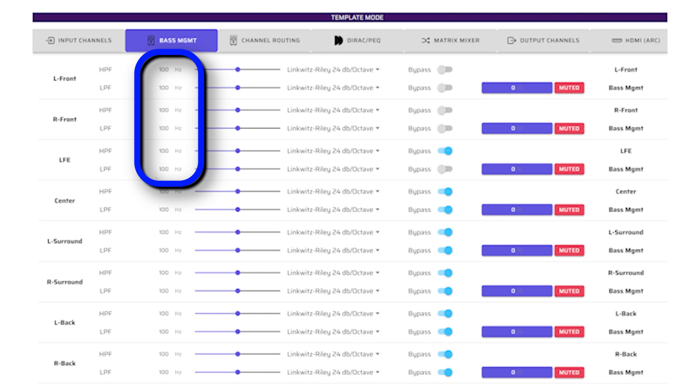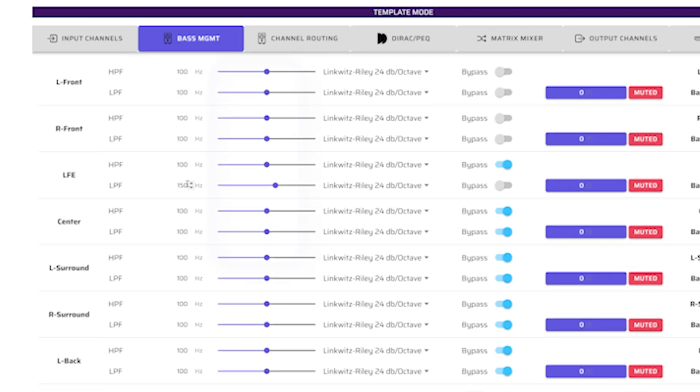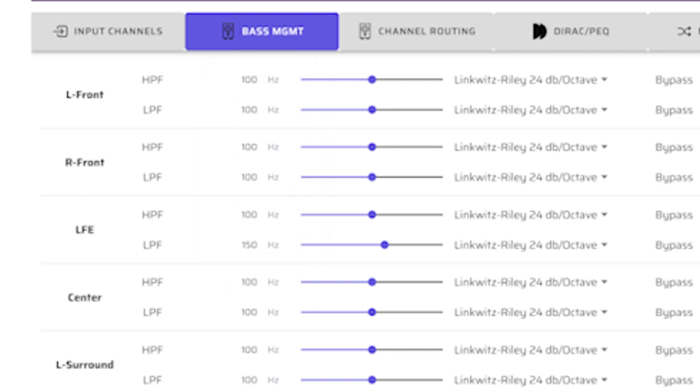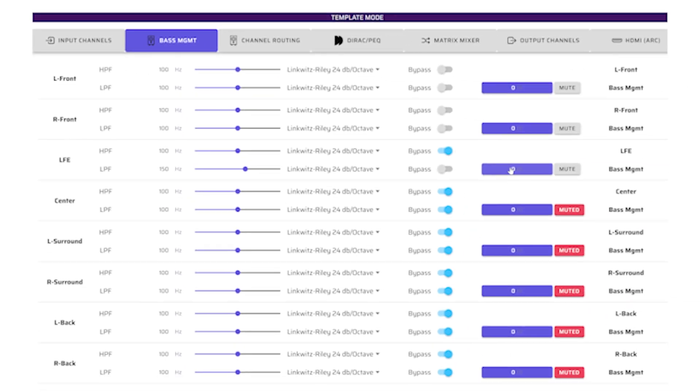First, we enable the high and low-pass filters for the left and right main channels. Next, we enable the low-pass for the LFE channel. We've selected 100 Hz for the high and low-pass on the front left and right speakers. And for the LFE low-pass, we've selected 150 Hz to allow all of the signals to pass through. Then we will allow these channels to enter the Base Management channel by turning off the mute button.